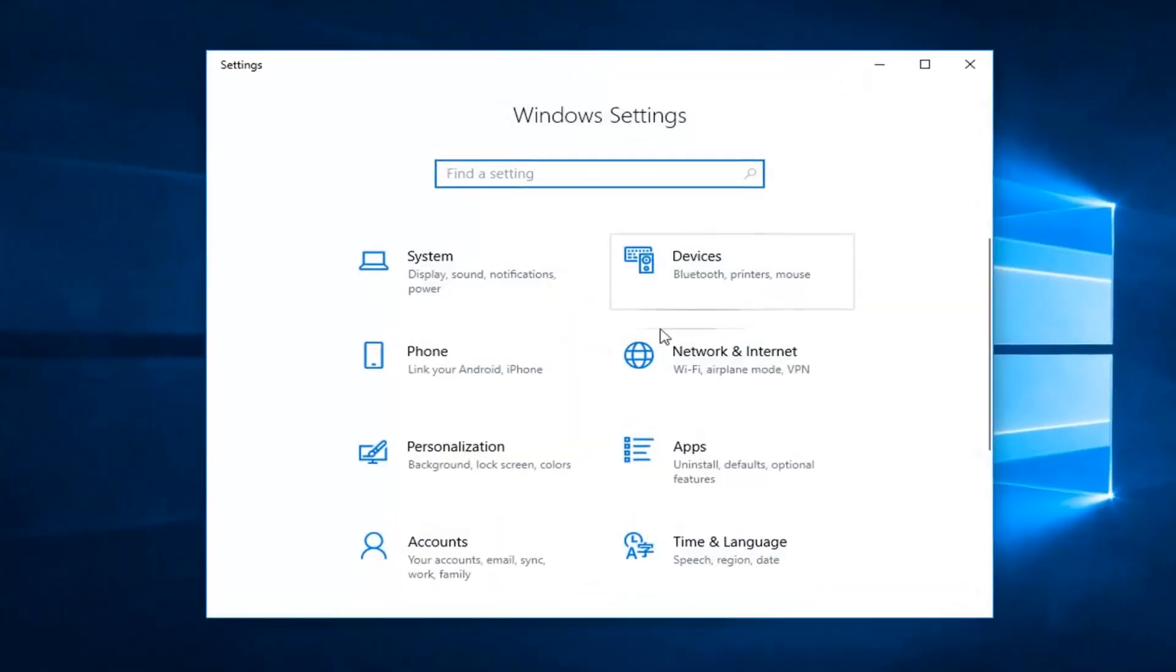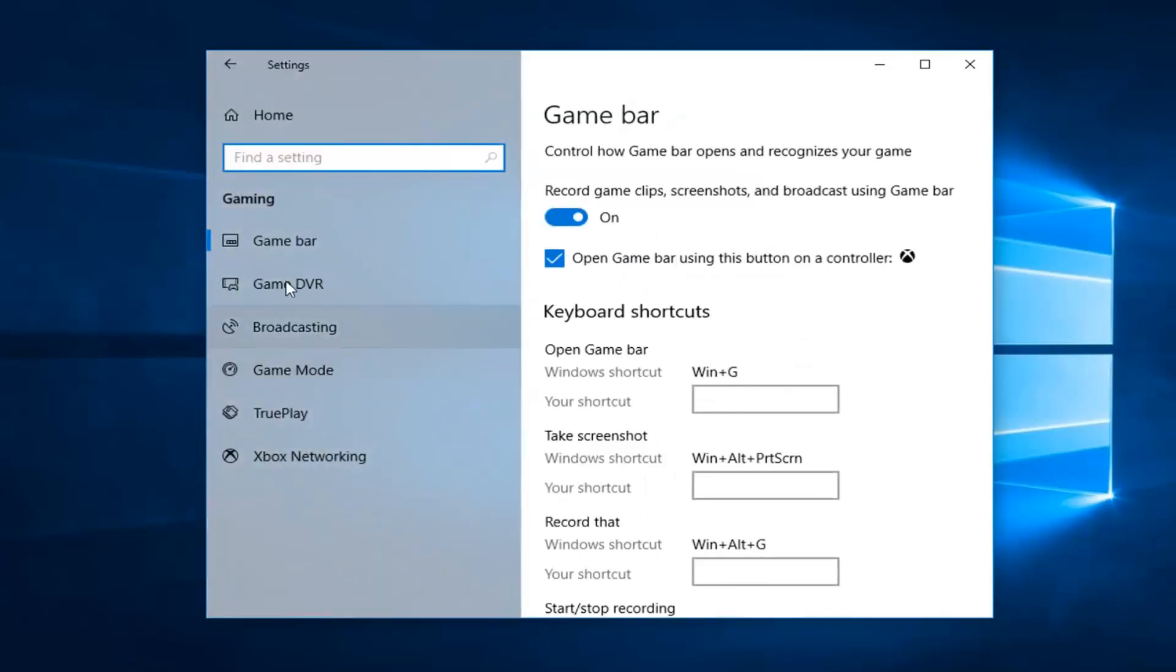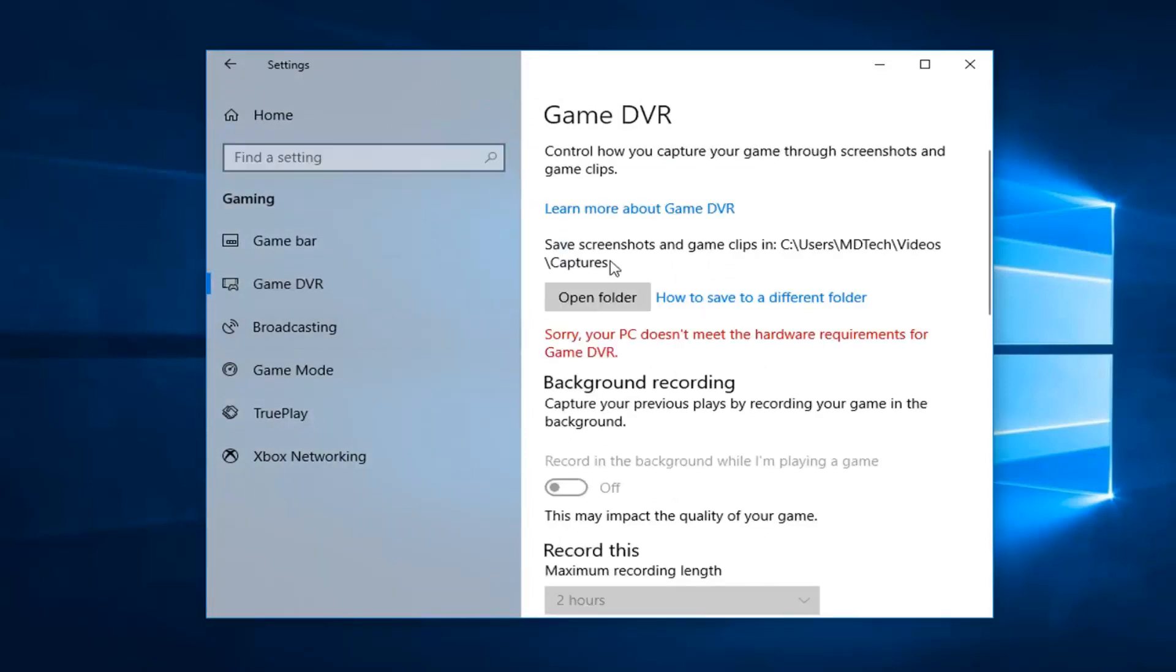Now you want to go and left click on the gaming tile. Left click on gaming. Now left click on game DVR. And instead of save screenshot and game clips in, you want to left click on open folder.